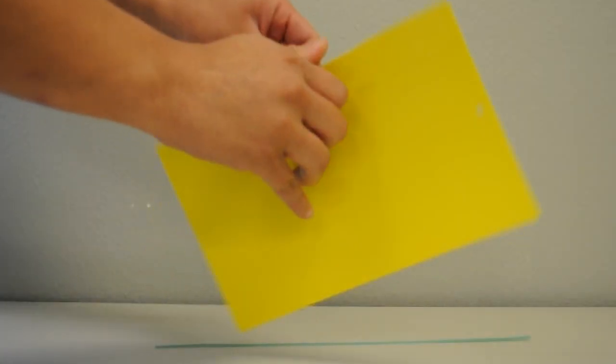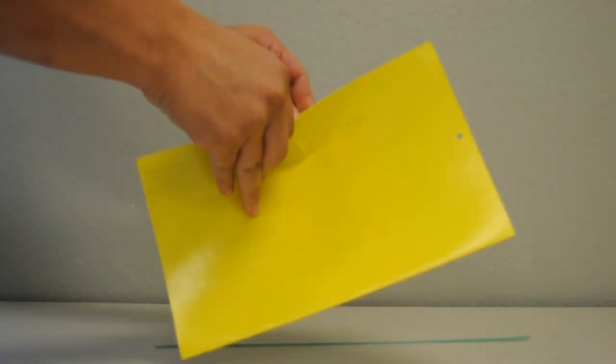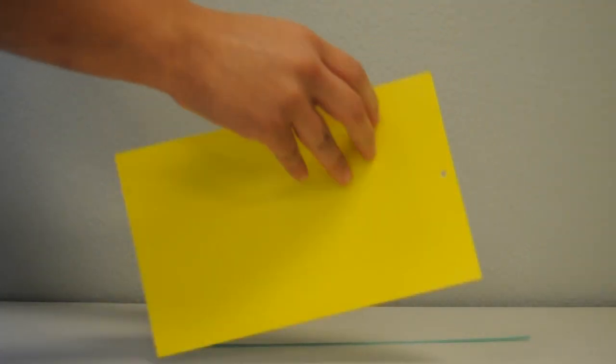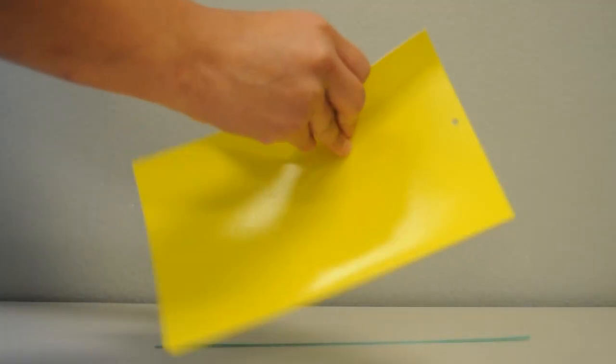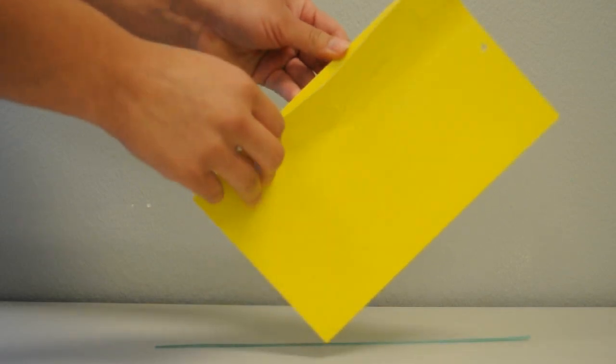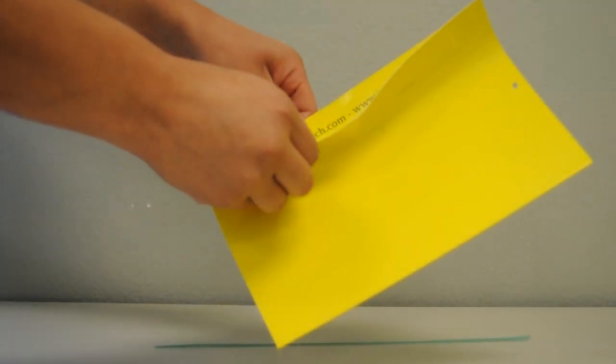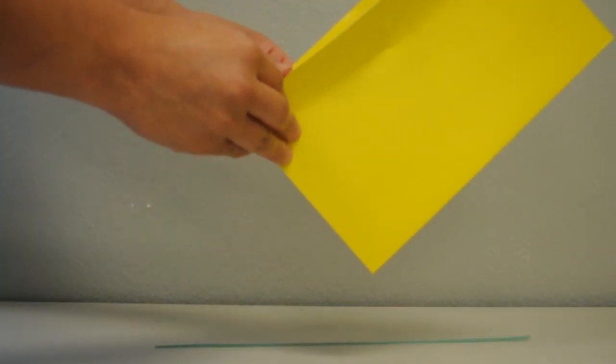Open the yellow sticky trap by peeling open the cardboard panel like opening a book, exposing the sticky adhesive material inside.